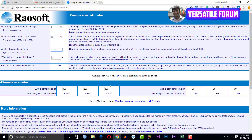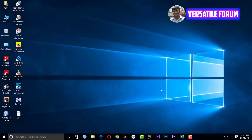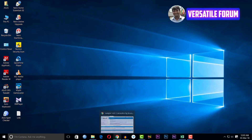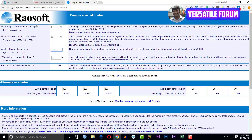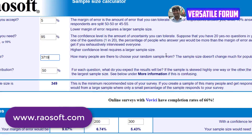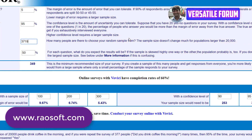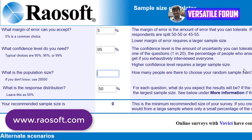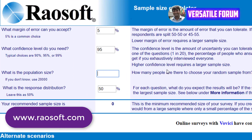Today I am going to show you how to calculate sample size in a very simple way. For calculating the sample size, we can use a website: www.rawsoft.com/samplesize.html. I will share this link in my video description.